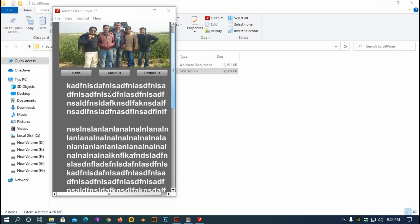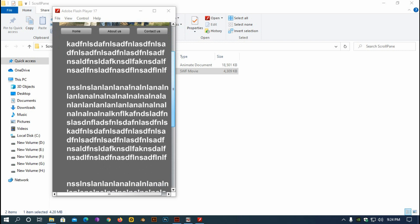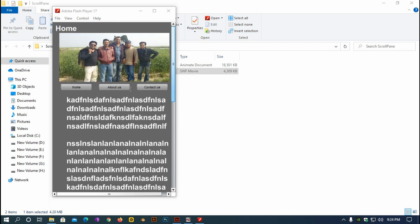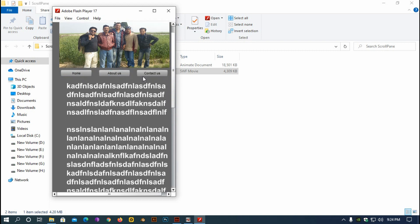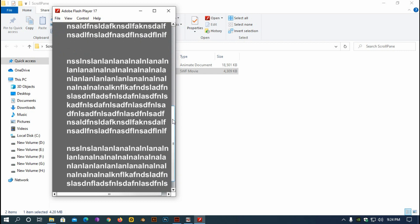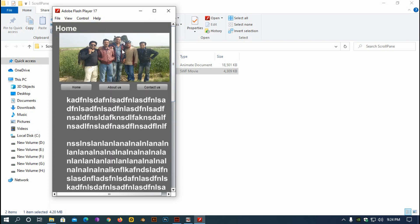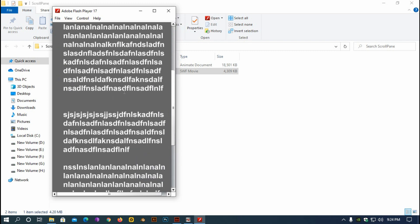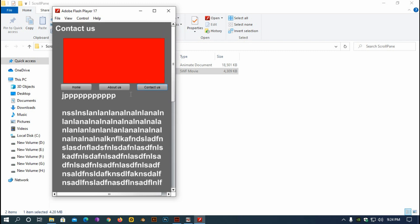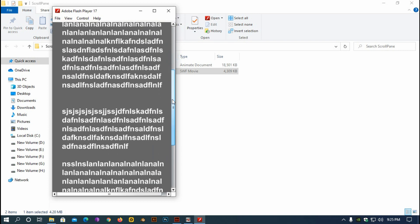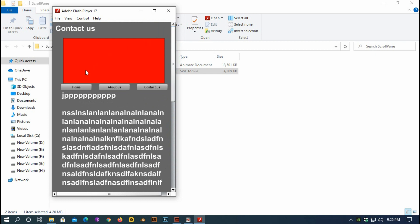Assalamualaikum, this is Parash and today I'm going to show you how to build a scrolling page using ActionScript 3. Here I have a project where when I click Home it shows the home page and I can scroll down by scrolling my mouse and also by dragging the scroll bar. If I go to About Us I can scroll down there too, and similarly for Contact Us.